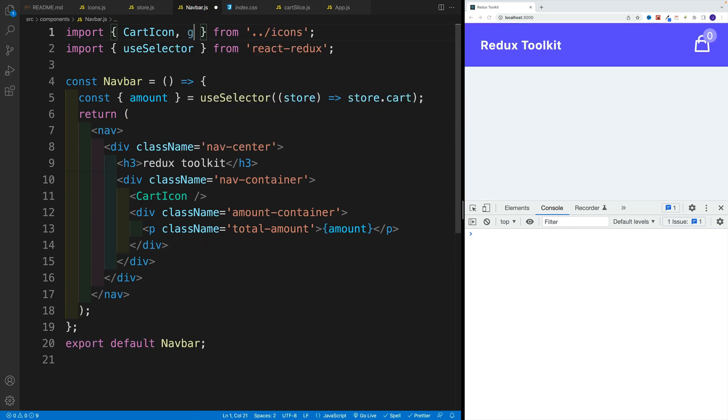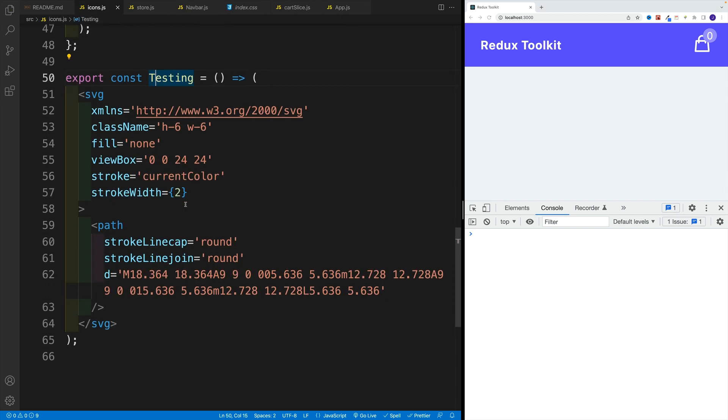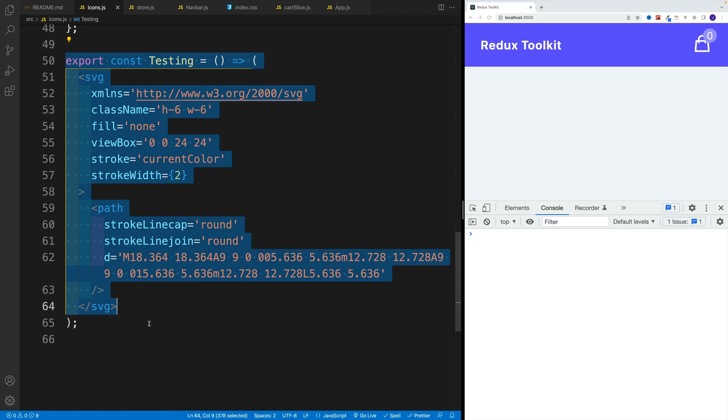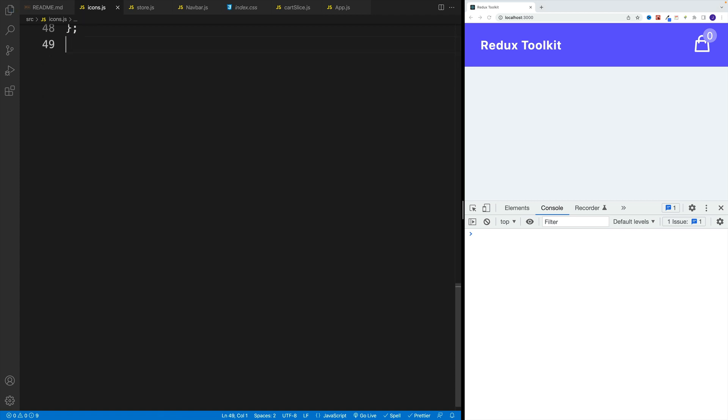Now let me remove the testing one. Also, let me remove it from the icons file since we won't use it. Now let's proceed to the next step.